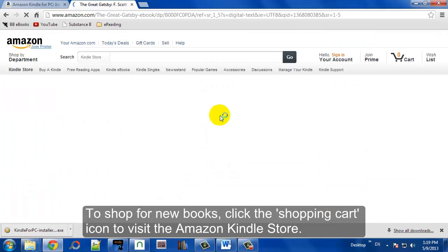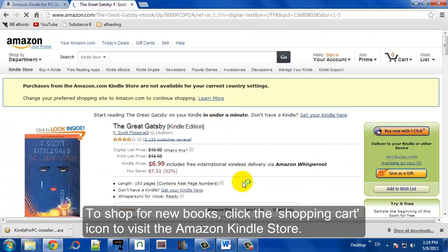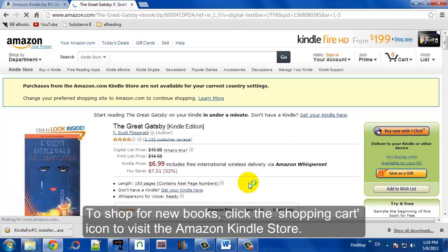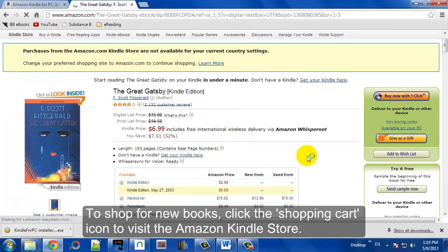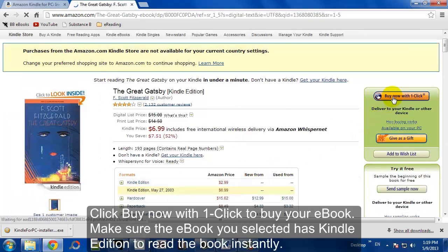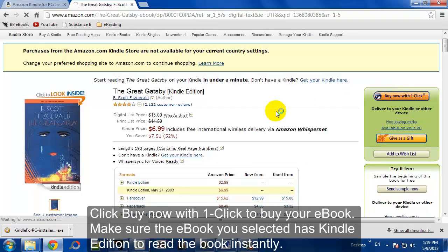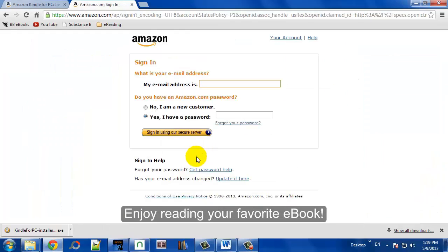And from there, you can shop around Amazon. It's pretty easy to figure that out. And then you can buy now with one click. Make sure you're sending it to your Kindle for PC, and enjoy reading your favorite e-books.